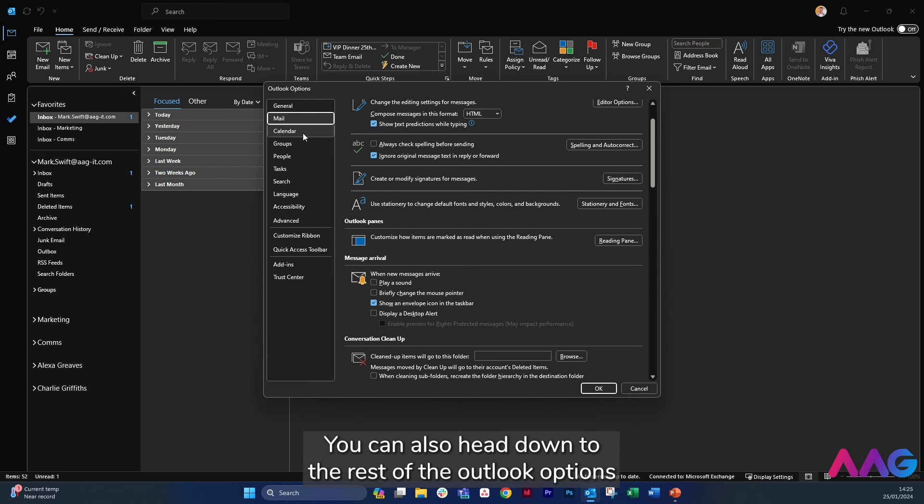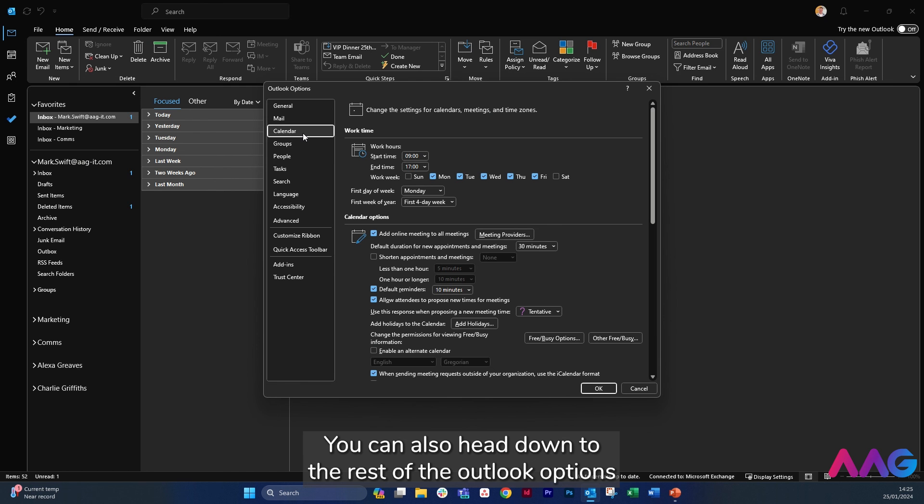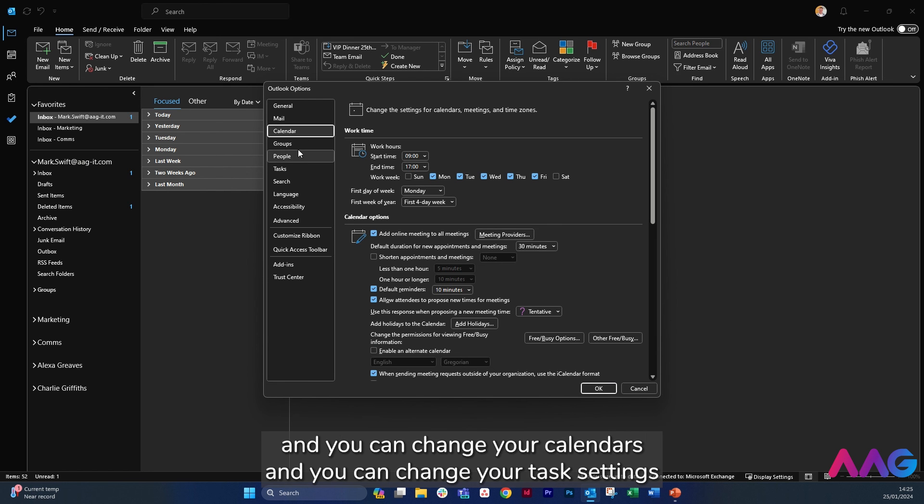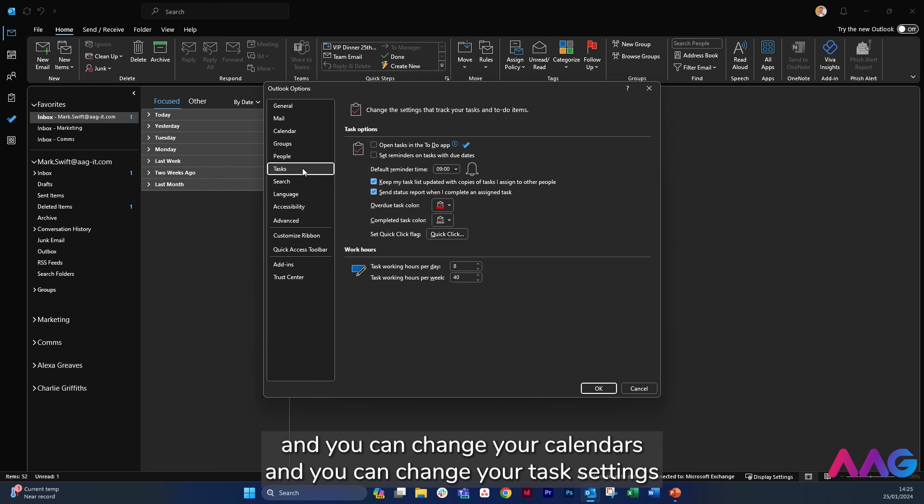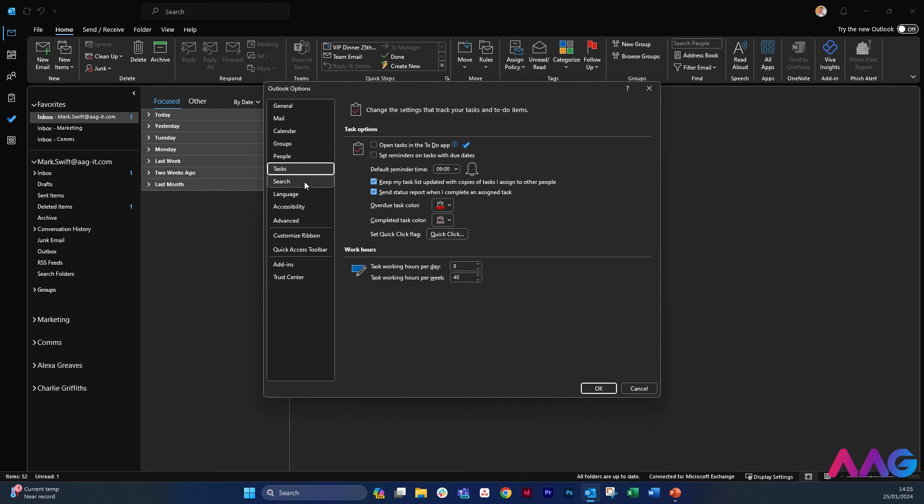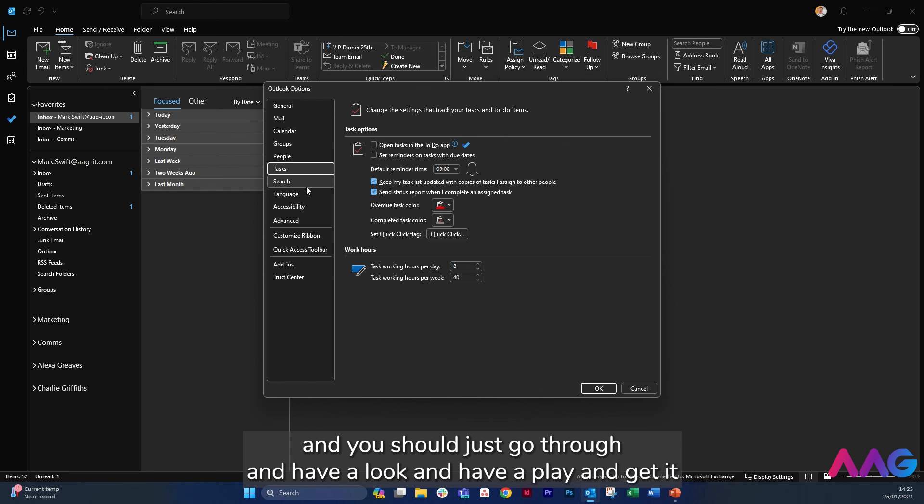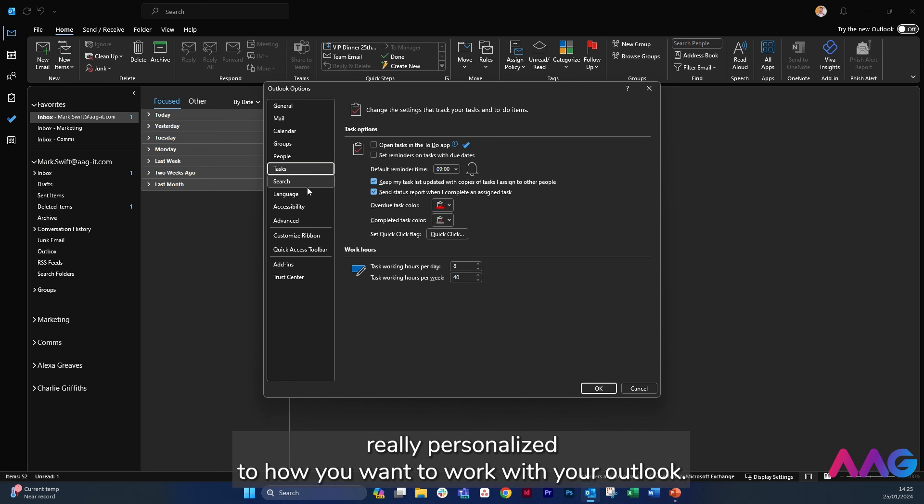You can also head down the rest of the Outlook options and you can change your calendar settings, you can change your tasks settings, and you can just go through and have a look and have a play and get it really personalized to how you want to work with your Outlook.